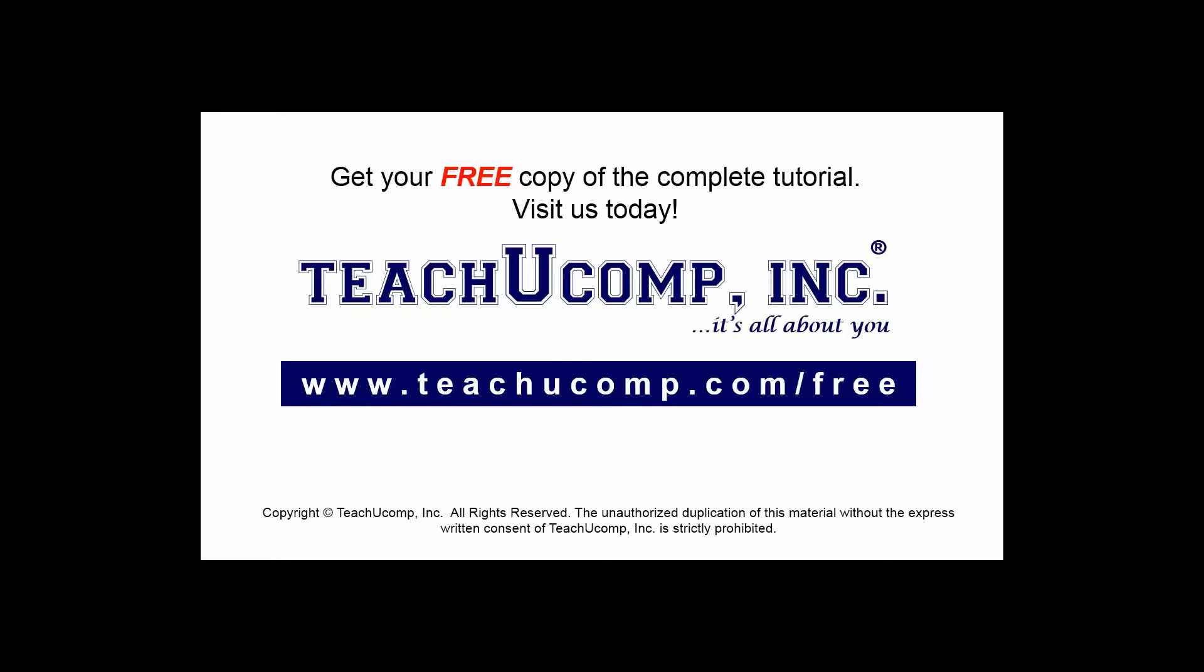Get your free copy of the complete tutorial at www.teachyoucomp.com/free.